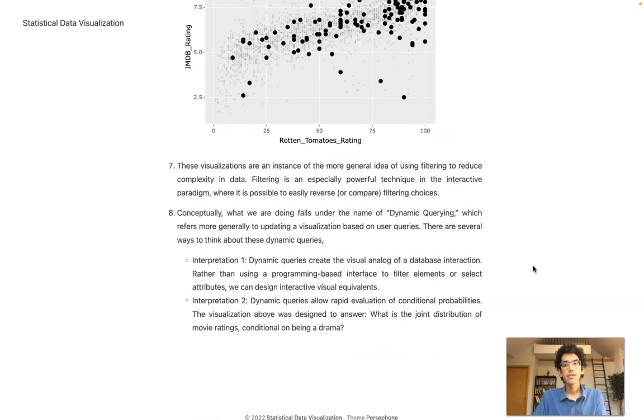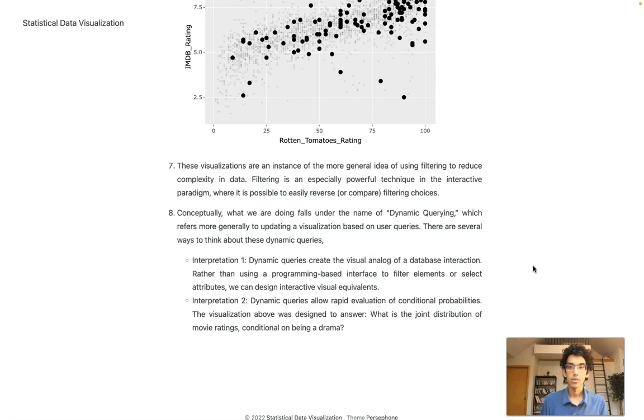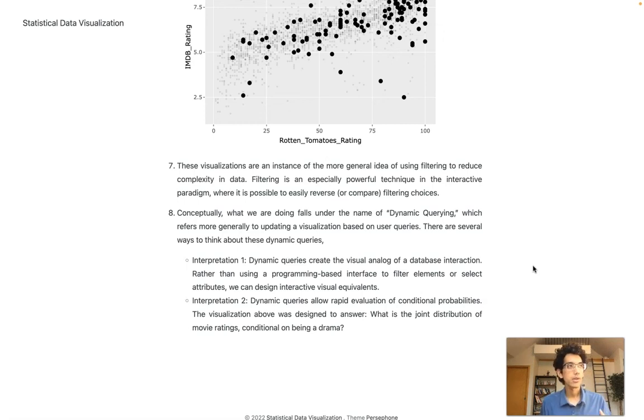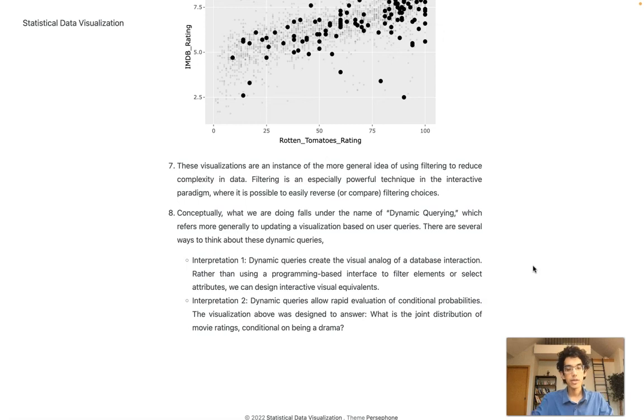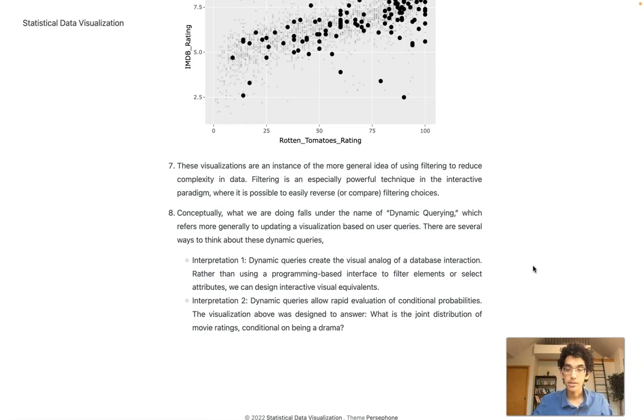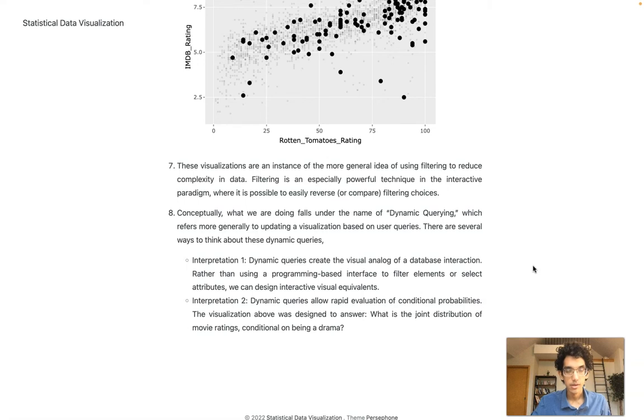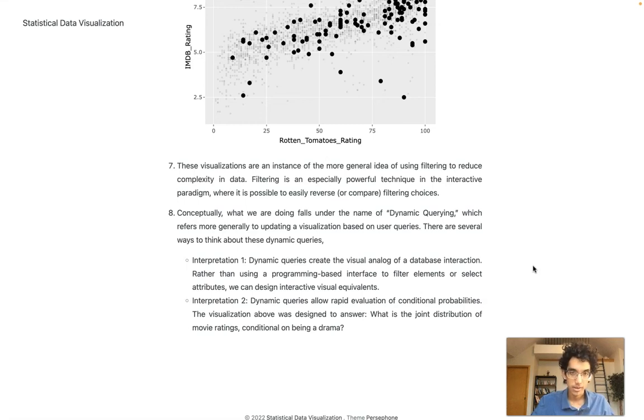A final conceptual idea. What we've been doing is called dynamic querying. I like two interpretations. First interpretation is like a database interpretation. You can imagine you have a big data frame. You can use different kinds of SQL commands that filter to different rows or select different columns. That's all possible programmatically, but there are natural visual analogues. Those visual analogues are dynamic queries.